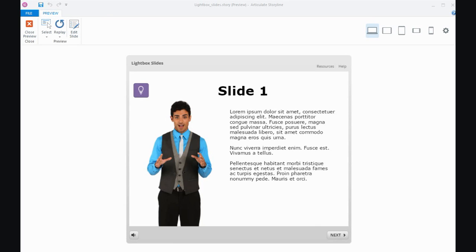Hi everyone. In this tutorial I want to talk about lightbox slides in Storyline 360. This will also work in Storylines 1 and 2.